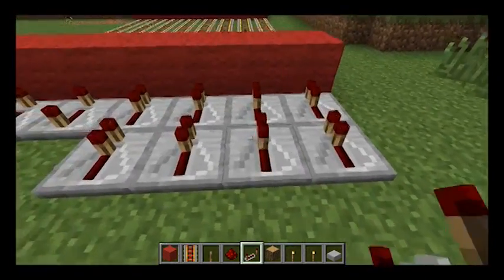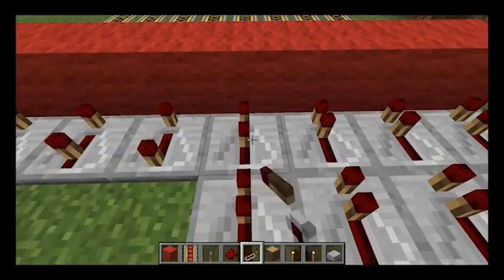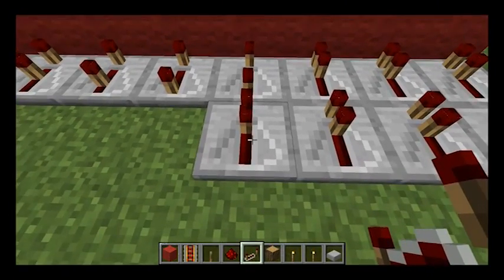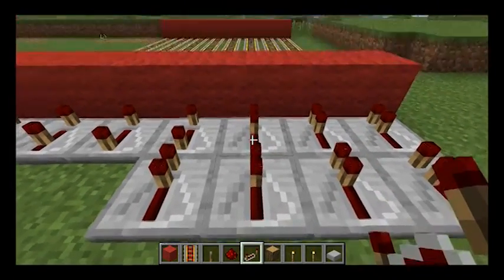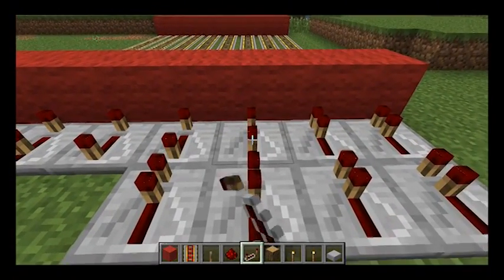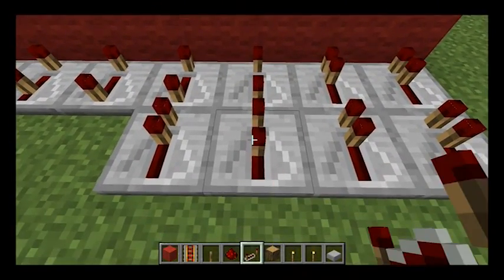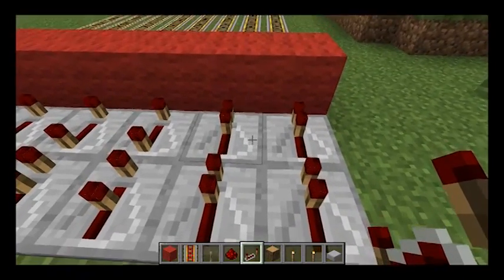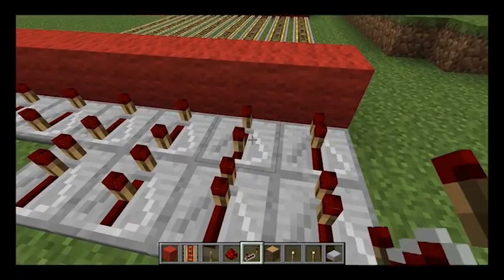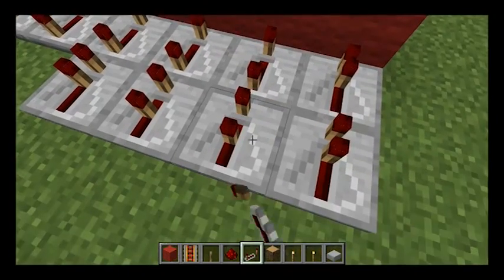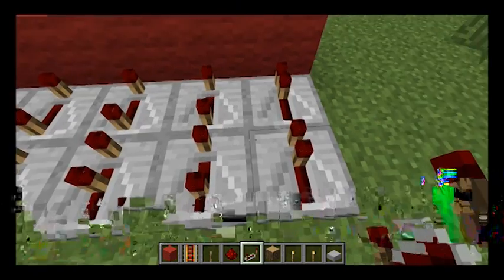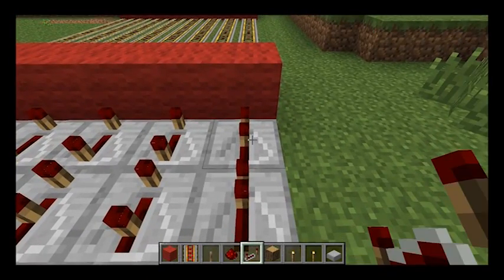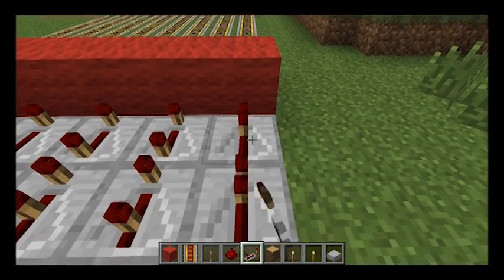So do that for each of these repeaters: one, two, three, four — and that one's on the fifth. Then the next group: one, two, three, four, five, six. Then: one, two, three, four, five, six, seven. And then one, two, three, four — down to there.